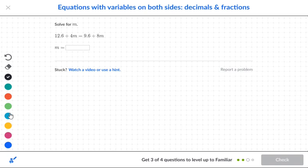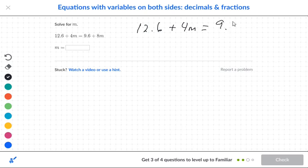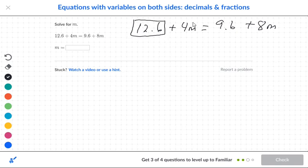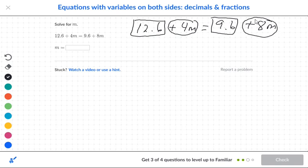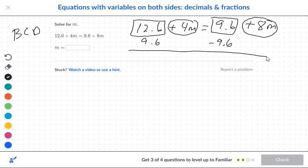The next equation is 12.6 plus 4m equals 9.6 plus 8m. I want to box my numbers and circle my letters. Everybody knows 9 is less than 12, so I write negative 9.6 — only the boxes get the negative 9.6. This becomes 3 plus 4m, and crossing out leaves me with 8m.